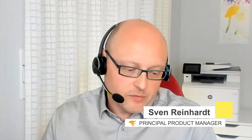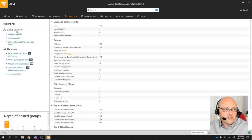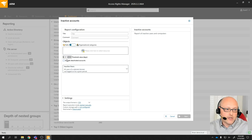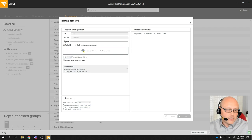The first step I would do is go to the dashboard to see what kind of misconfigurations you might have in your environment. One interesting thing is inactive accounts. You can use ARM quickly to check for inactive accounts or inactive computers over time, see what accounts those are, and perhaps disable or delete them, getting them out of your system.